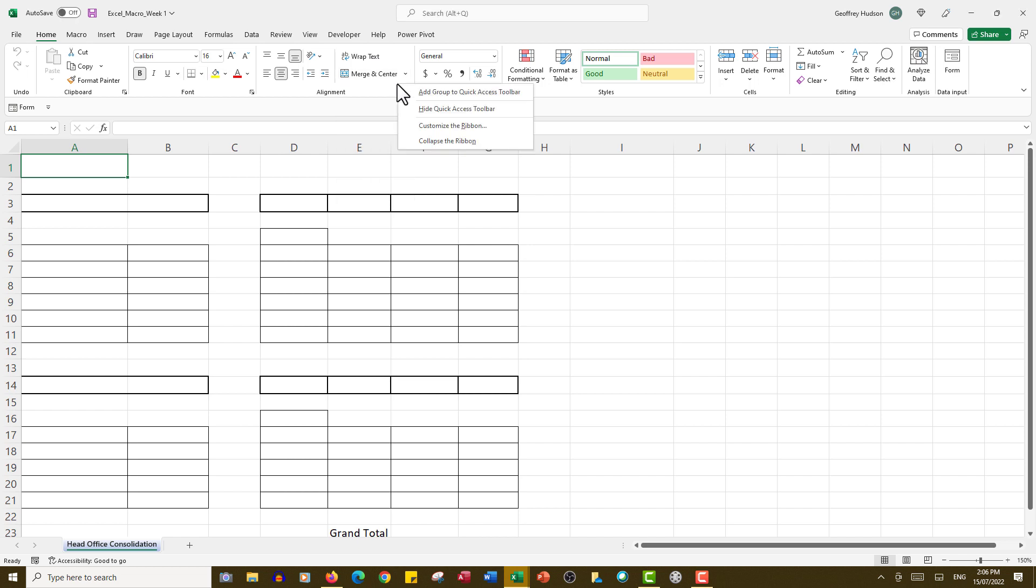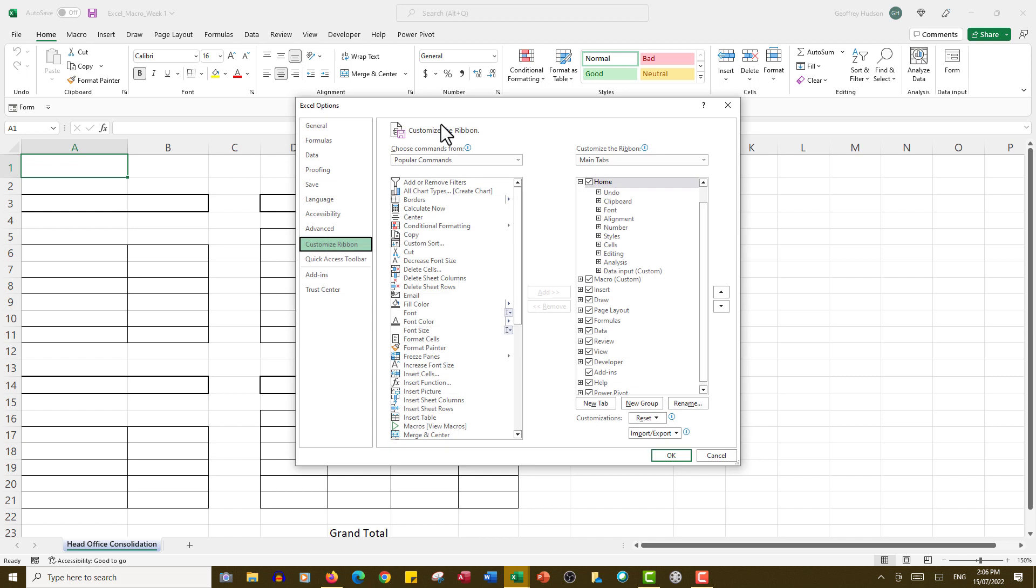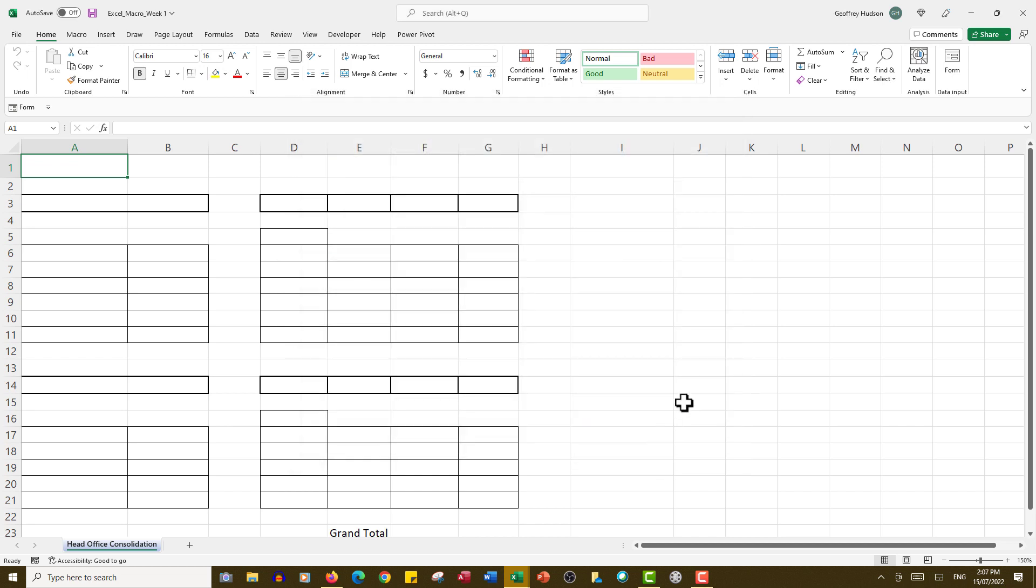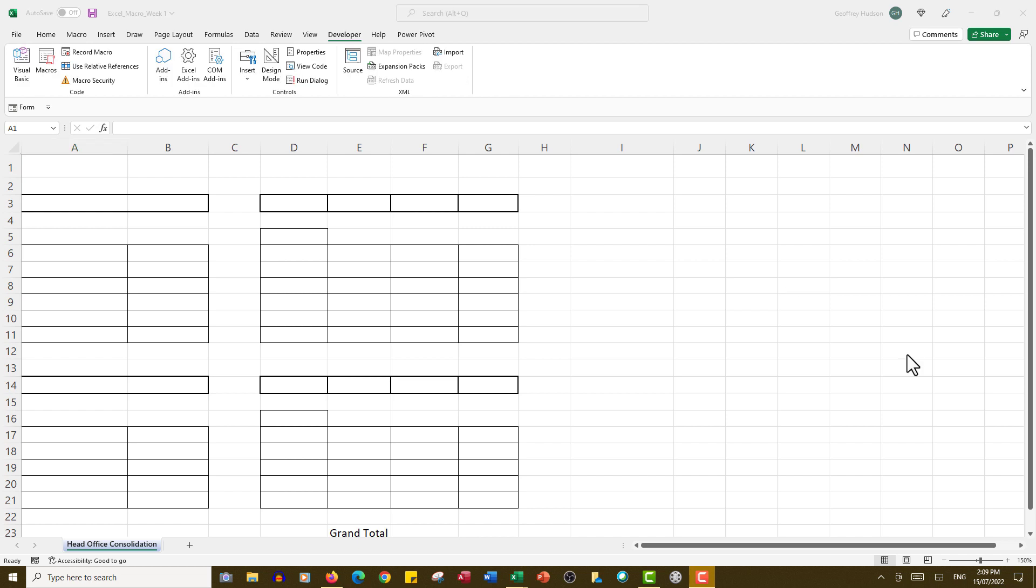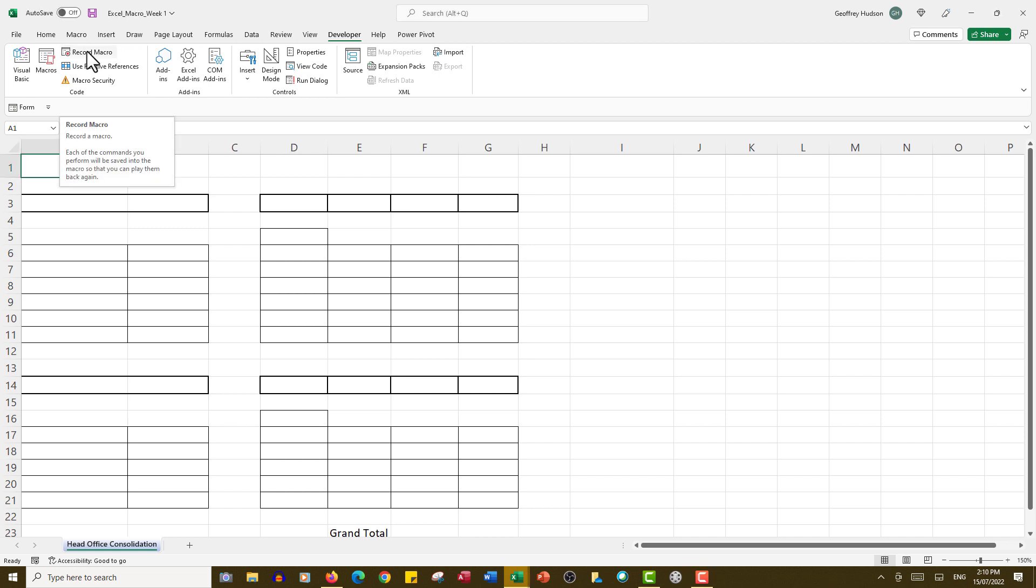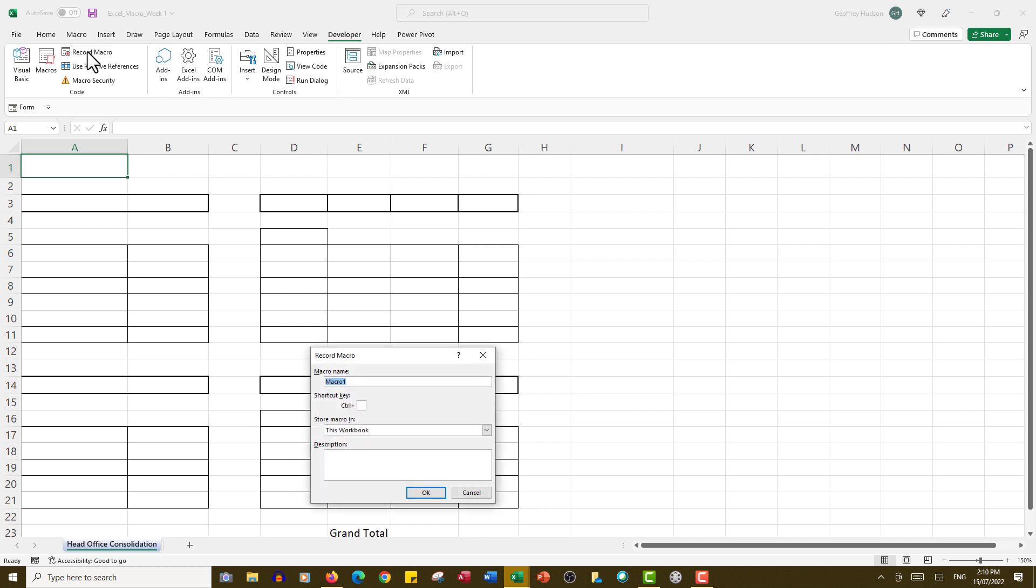Then go to Customize the Ribbon, and on the right-hand side you will see that there is a tick in Developer. You need to have a tick in Developer and then click OK. Now as soon as you click the Developer tab, you'll see over here in the Code group that there is a button called Record Macro.